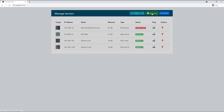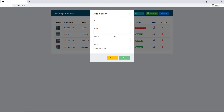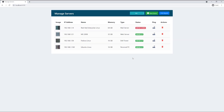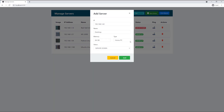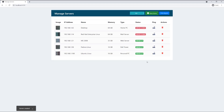Let's go back to all servers. I have a button to add a new server — I'll click it and a pop-up window appears. I'm going to enter 192.168.1.62, which I think is one of the computers on my network, likely my desktop. I'll type in 'desktop', set it to 64 gig memory, set the type to 'home pc', and keep the status as down so we can test the ping. If I cancel and reopen, the form is still populated, and then I click Add.